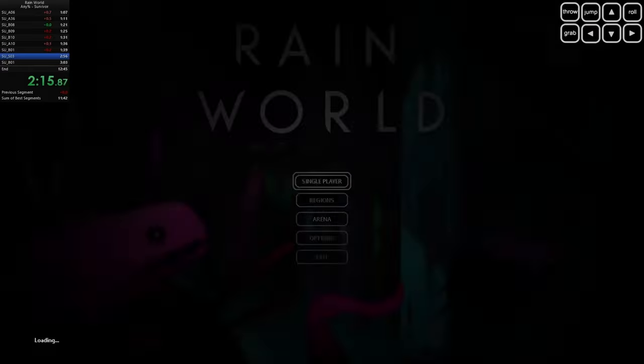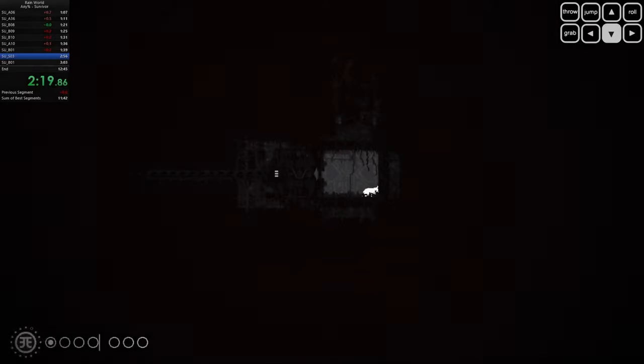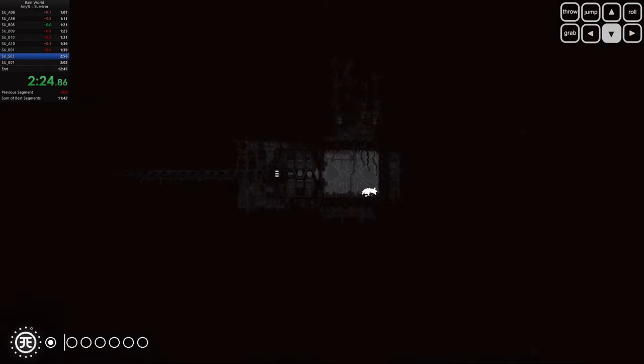Rain World didn't get the spotlight it deserved when it first dropped. Maybe it's because it's not an easy game to get into. It's challenging and the learning curve is steep. But once you get the hang of it, the game's depth and complexity start to shine through.